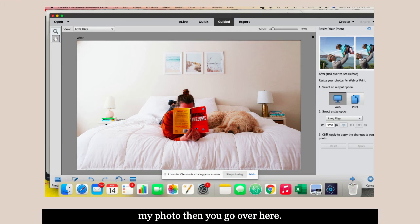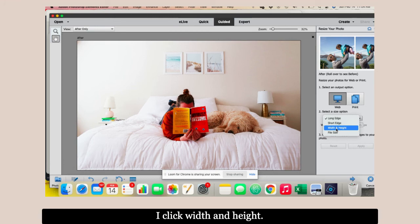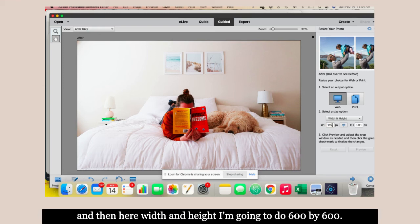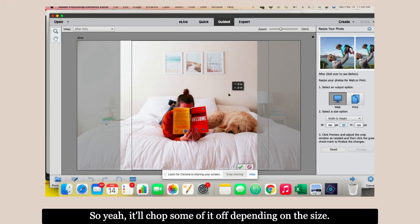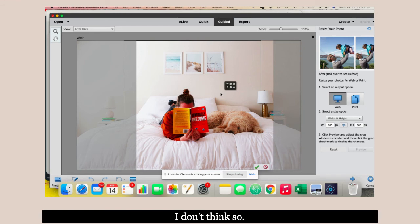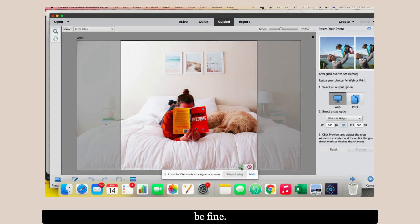All you did was open this feature, resize my photo. Then you go over here. For web, you're going to select the size option. I click width and height. Then here, width and height, I'm going to do 600 by 600. That's it. It's so easy, you can do it so quickly. 600 by 600, preview. Yeah, it'll chop some of it off depending on the size. Do I want that light in there? I don't think so, it's distracting. Now we've taken a shitty image, made it look good, resized it.